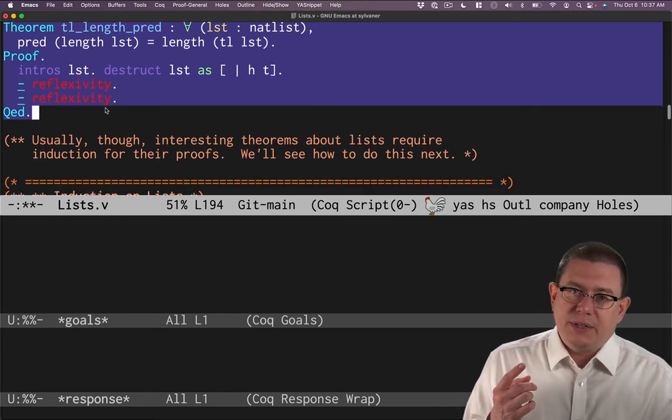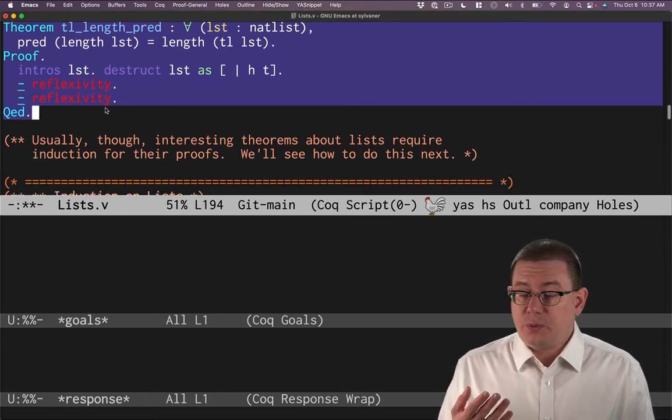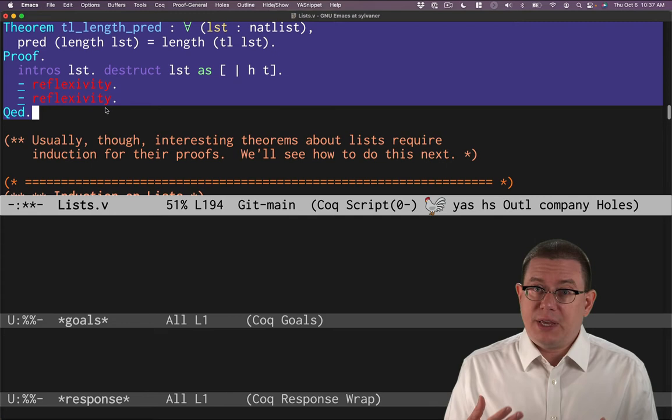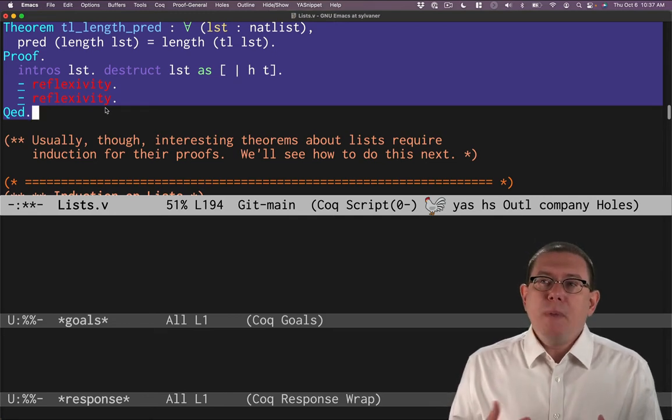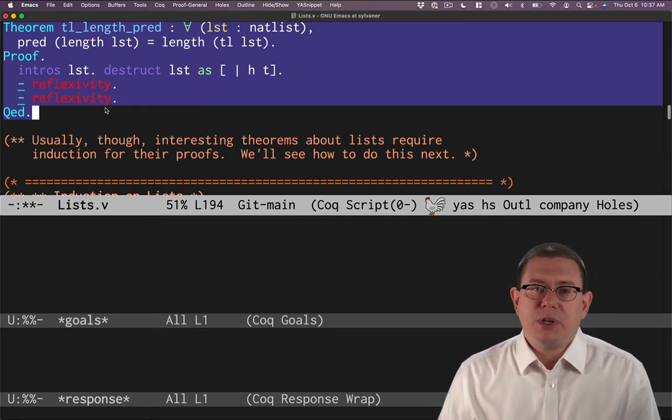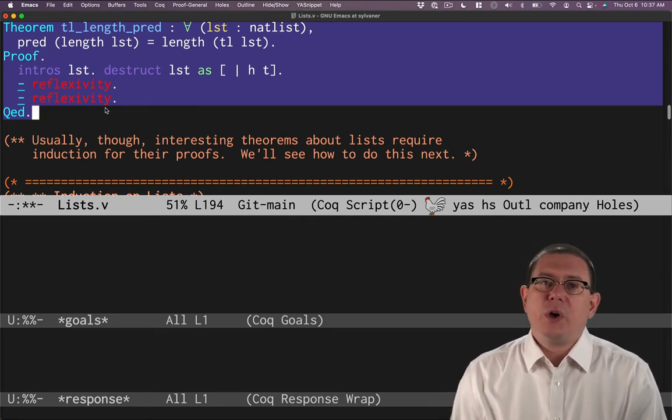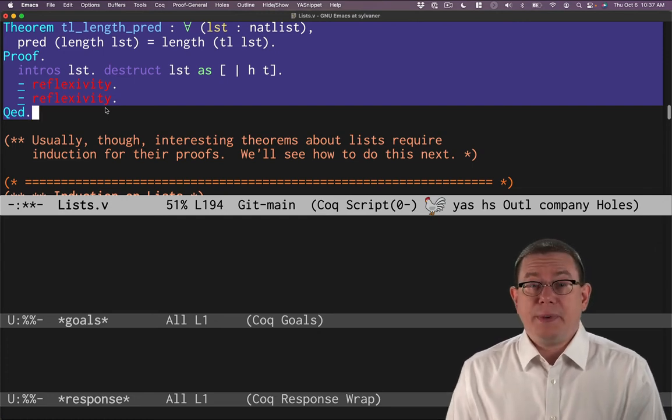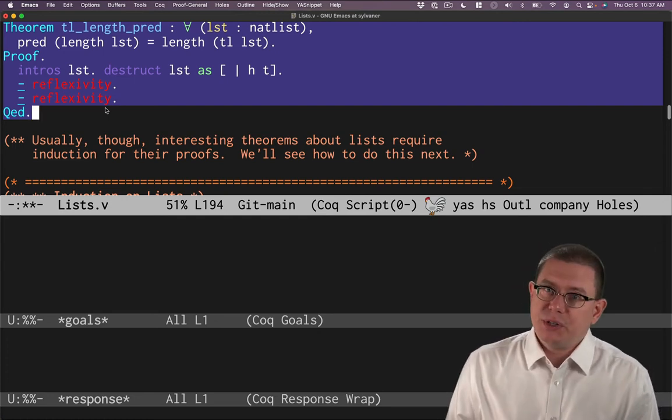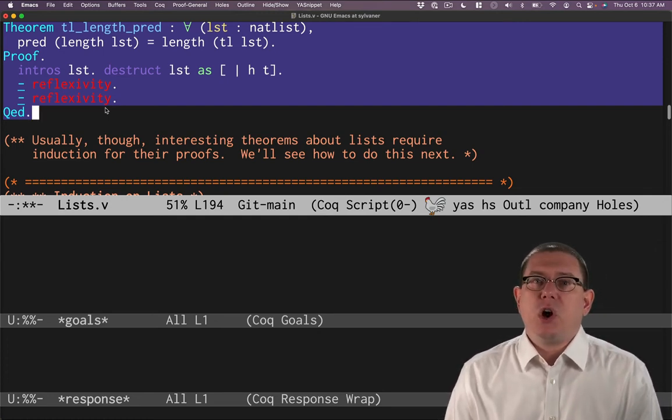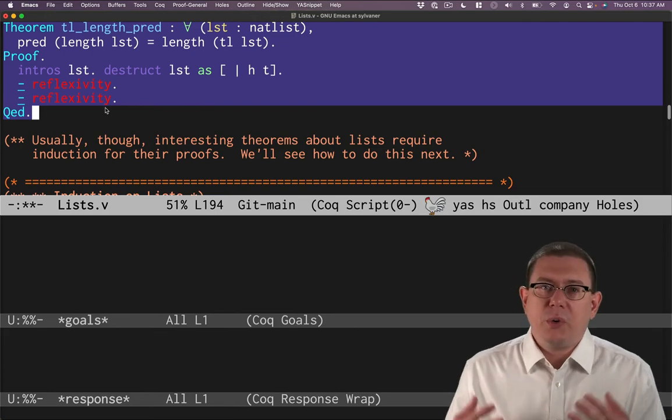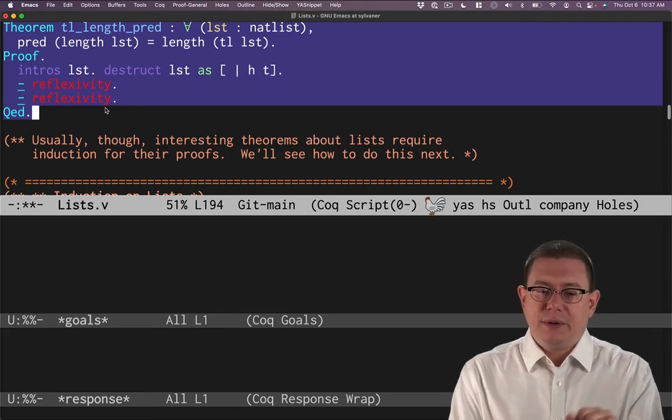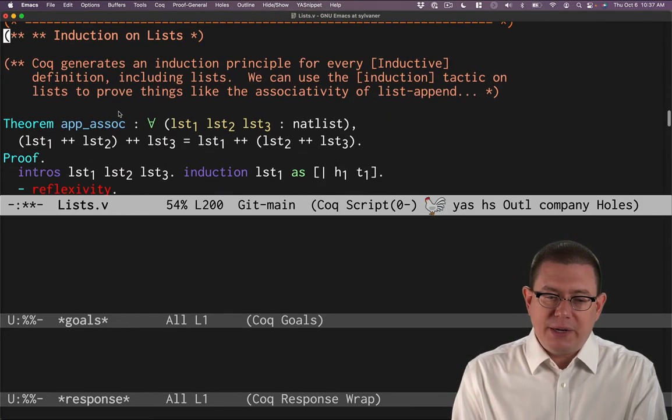Now we've done a proof on lists with just reflexivity. We've done destruct. Most of the time though, interesting theorems on lists are going to require induction. And that's because most of the time, interesting functions on lists are written with recursion. The two go hand in hand. So let's do a proof by induction.